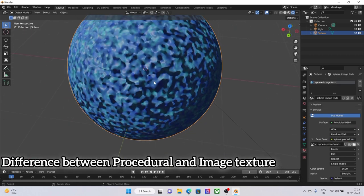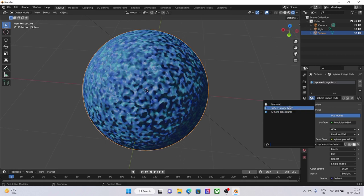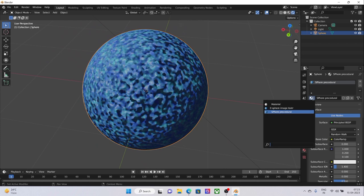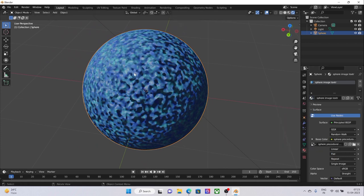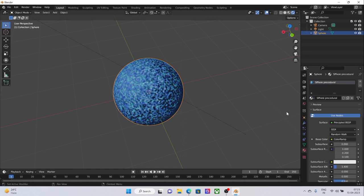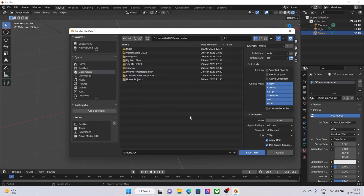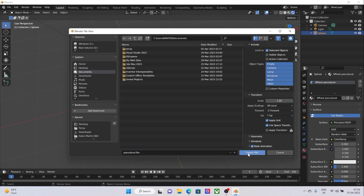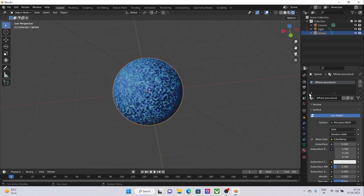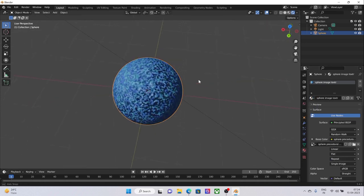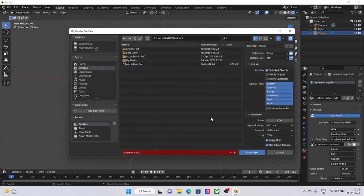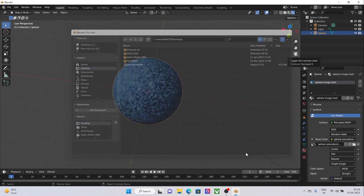Now since we have this sphere and we have two materials—one is with the image and one is with the procedural one—we can definitely see they are similar. Now where does the difference lie? Let me show you. If I export this as an FBX with the procedural texture, copy, bake the textures, everything is nice, selected objects, and we'll export it as Procedural.fbx. Export it to desktop. Now if we do the same thing but with the image texture—File, Export, FBX, Copy—Image Texture. Export. Now here we'll see the main difference.